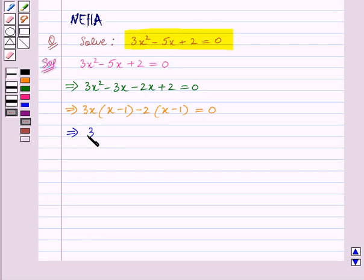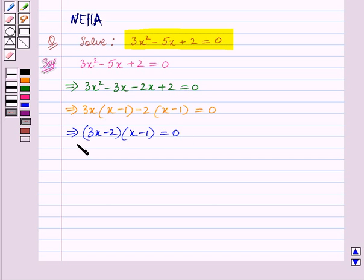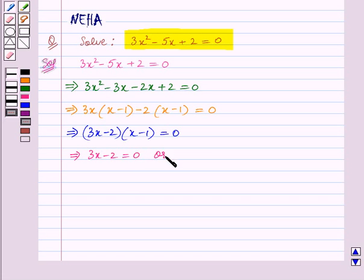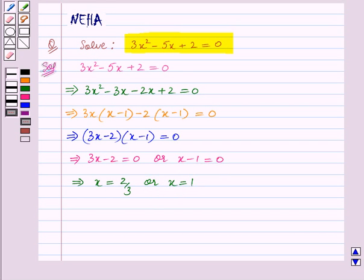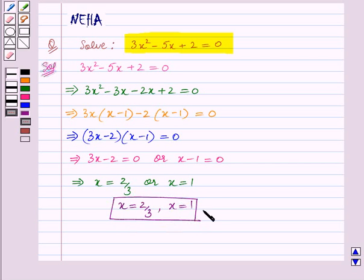This implies (3x minus 2) into (x minus 1) is equal to 0. So we have factorized the given quadratic equation into two factors. This implies 3x minus 2 is equal to 0 or x minus 1 is equal to 0. From the first equation we get x is equal to 2/3, and from the second equation x is equal to 1. So the two roots of the quadratic equation are x equals 2/3 and x equals 1. This is our final answer. With this we end our session — hope you enjoyed the session.